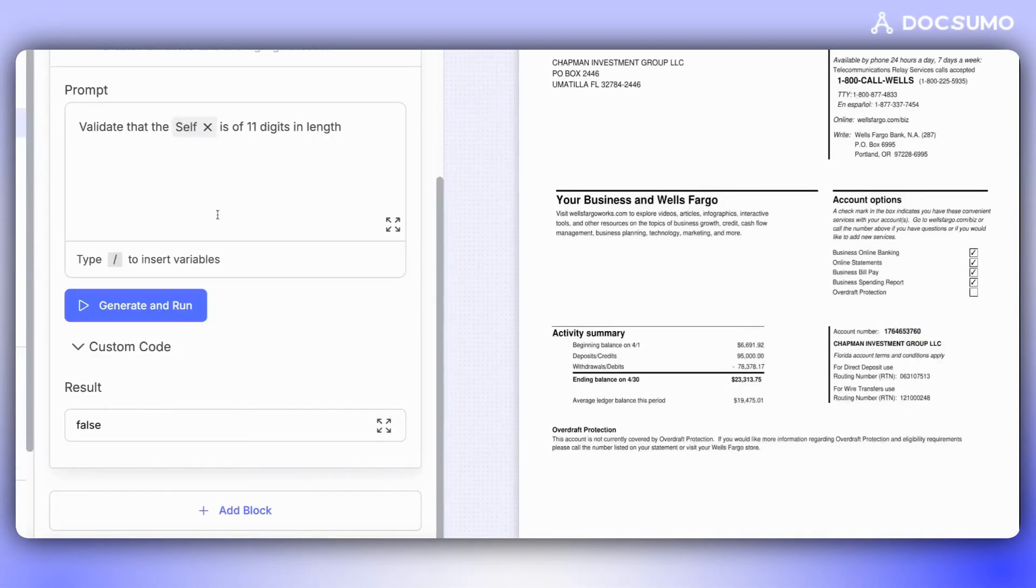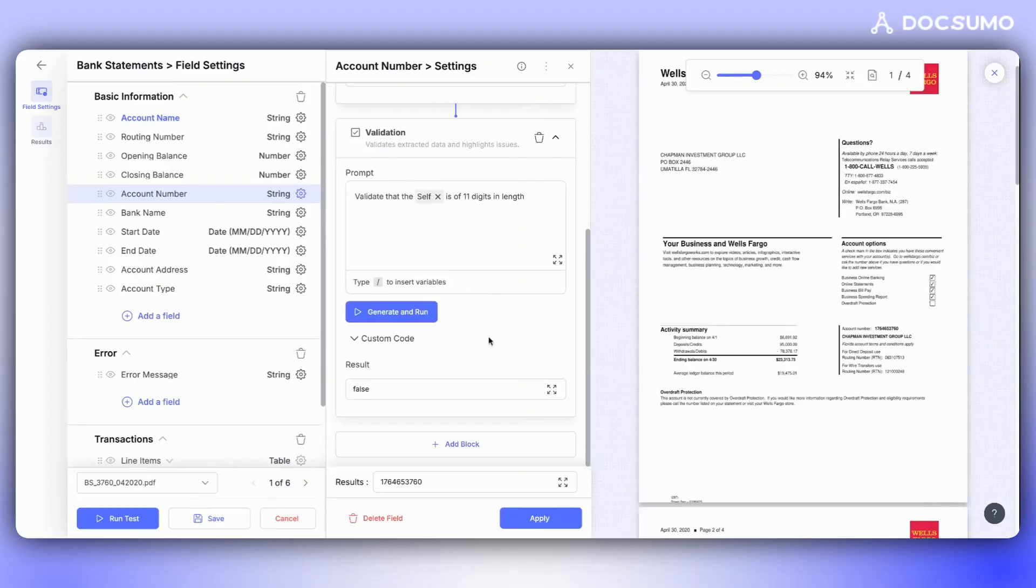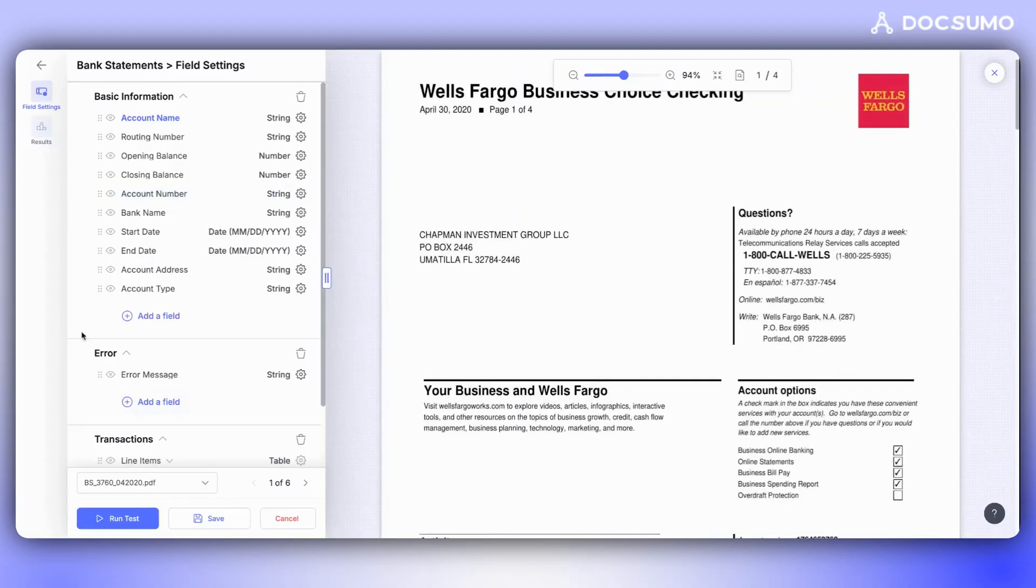Now that we've verified our validation is working correctly, we'll proceed by clicking on Apply.